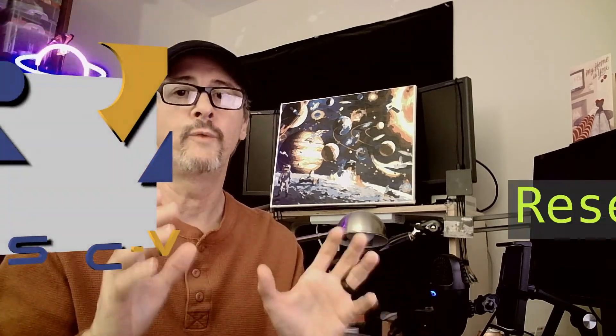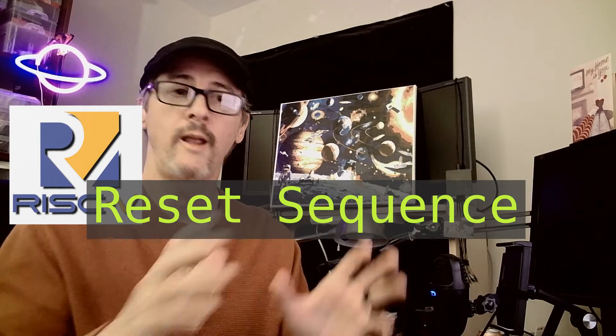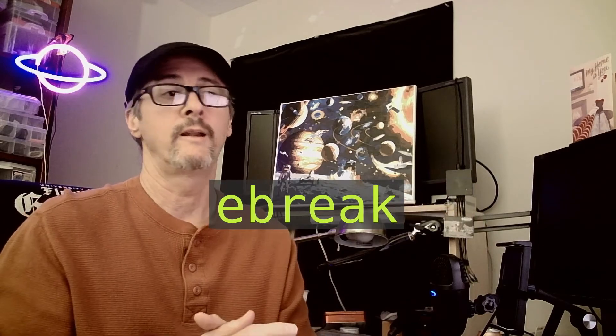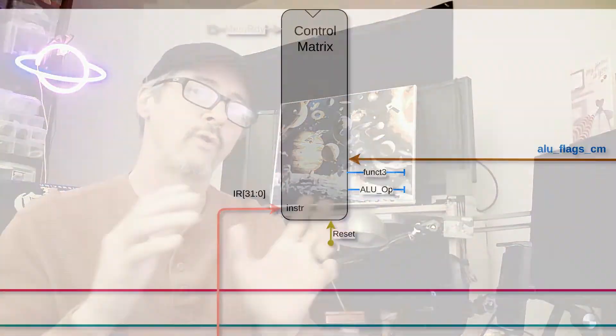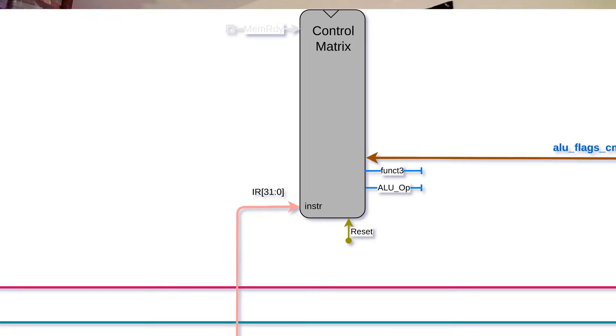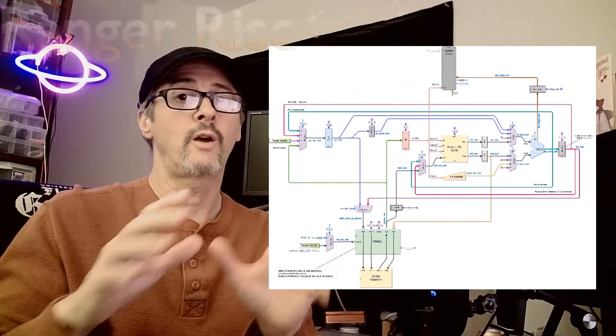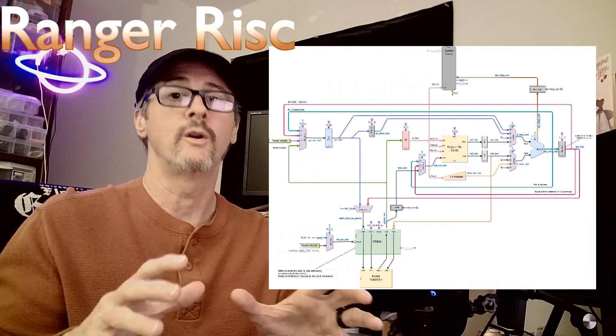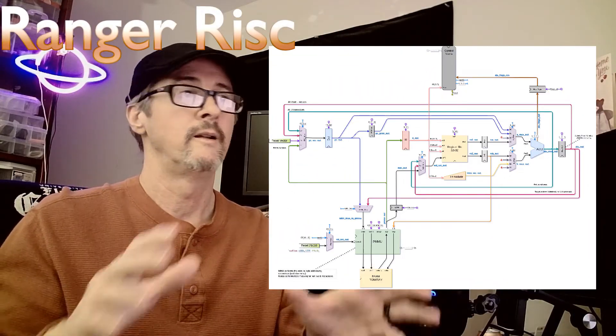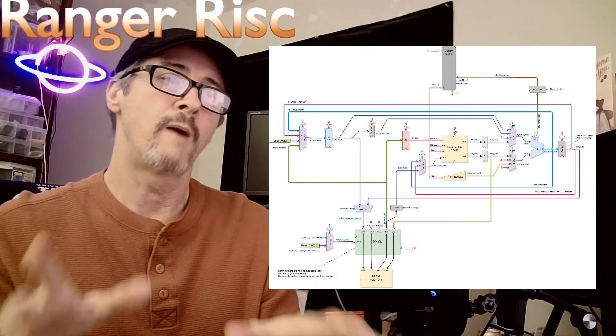Welcome to After Hours Engineering Episode 8. In the previous episode, we covered the reset sequence as HDL and as a data flow, and we implemented our first instruction, the e-break. Now that we have our control matrix coded, we need to bind it with the other components to build our soft core processor, the Ranger RISC, which means we need to create a new module.